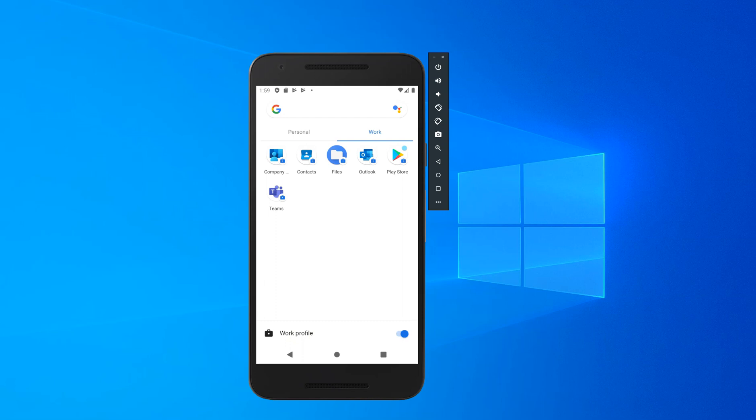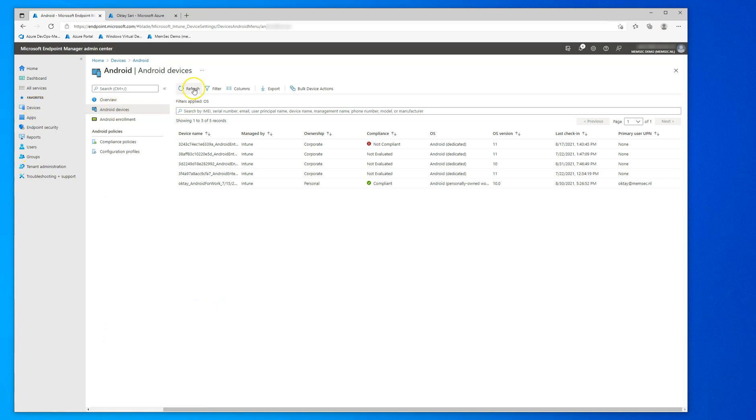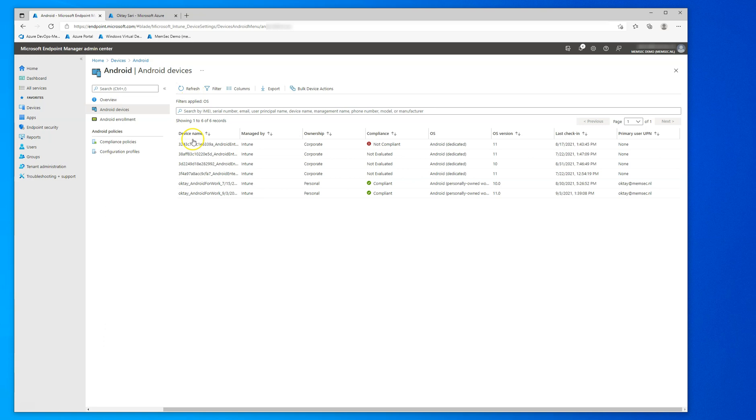Let's have a look at the backend. This is my Endpoint Manager. Let's refresh and see if the device comes up. Yep, there you have it.